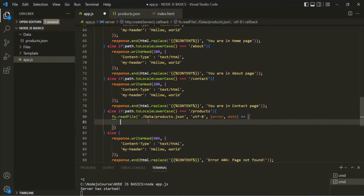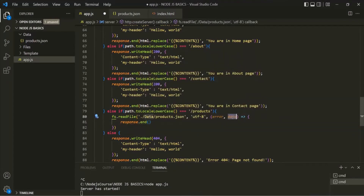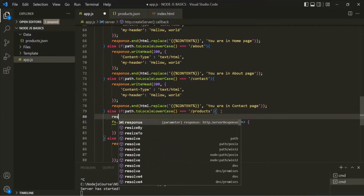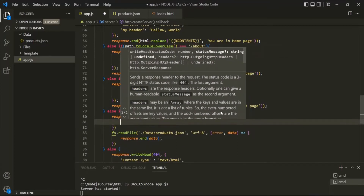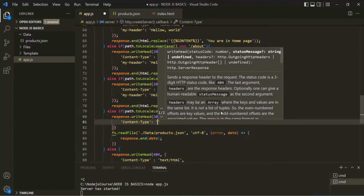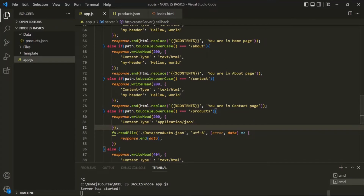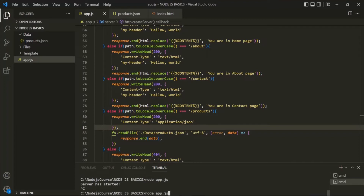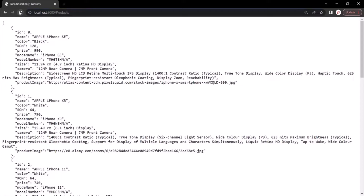Let's go ahead and simply send this data in the response. For that, let's say response.end and let's send this data in the response. Before sending the response, let's also set some headers. So here I will say response.writeHead. The status code will be 200, and then for the header I am going to set the content type. Since we are sending JSON data in the response, the content type is going to be application/json. Let's save the changes, stop the server by pressing Ctrl-C, and restart the server by running this app.js file. Let's go to the web page and refresh the page. Now you will notice that in the response, we are receiving that JSON data.